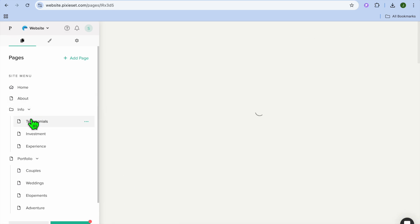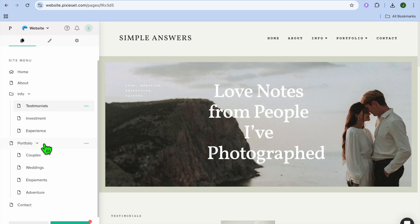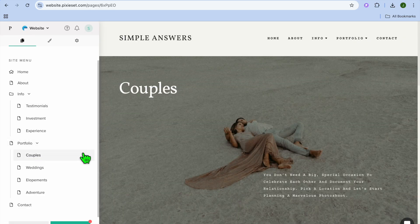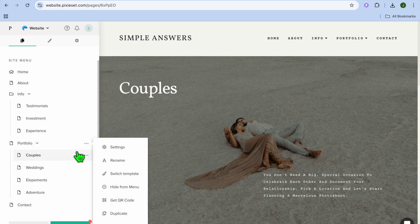After doing that, you can go back and you could select Testimonials and you can edit each section by scrolling down. Then once in the portfolio section, you can tap on Couples, and from there you could edit the pictures that are currently there, or you could tap on the three dots in line with Portfolio. From there, if you would like to delete it you can do that, or if you would like to get a QR code so that you can share your portfolio, you can also do that. As you can see, there are numerous options that you can choose from.